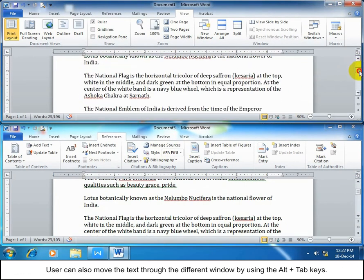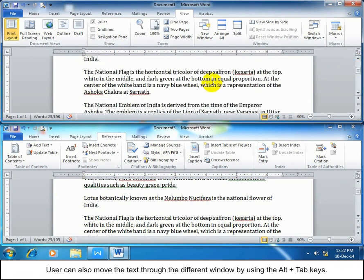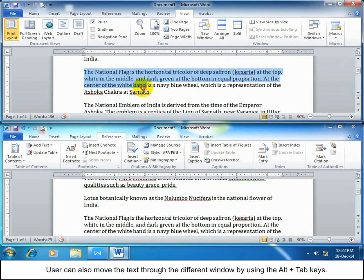You can also move text through different windows by using Alt+Tab keys.